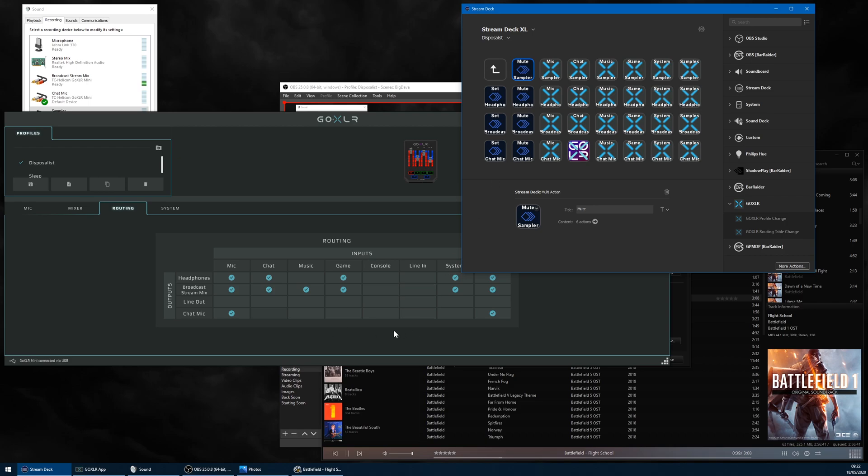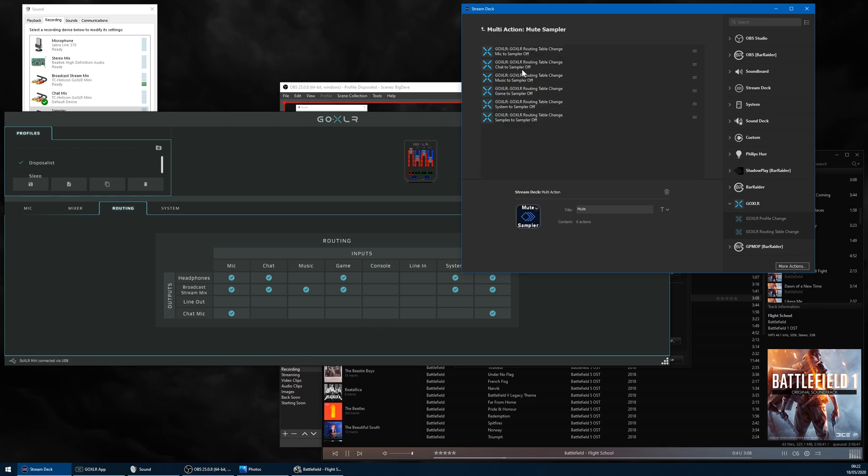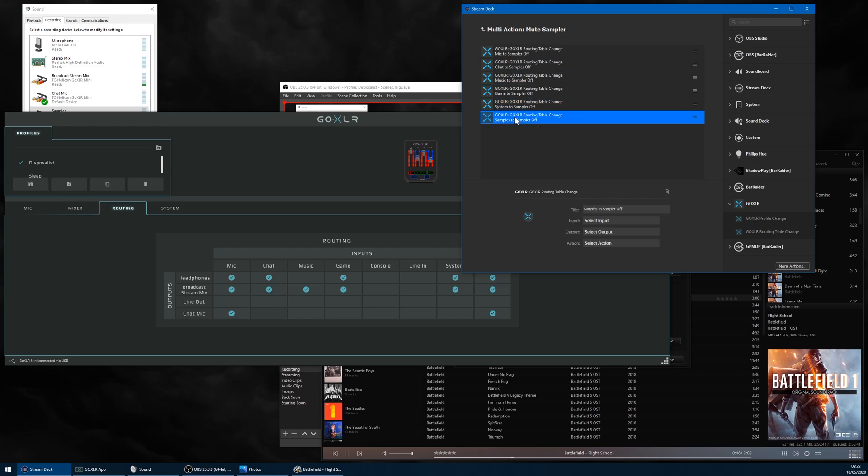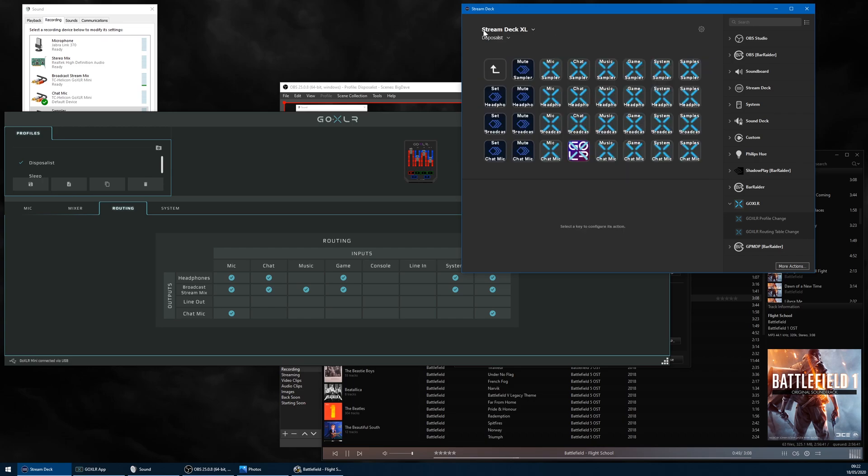To demonstrate, I set up a button that switches all the routing options for the sampler output channel to off, just so we know where we're starting, since you can't see what they're currently set to in the app.